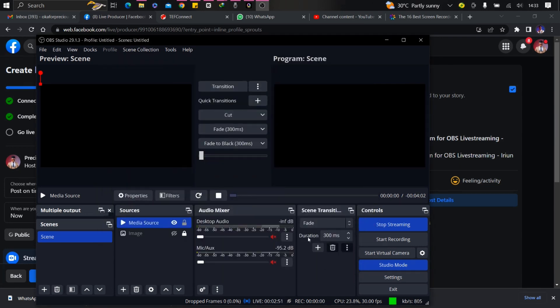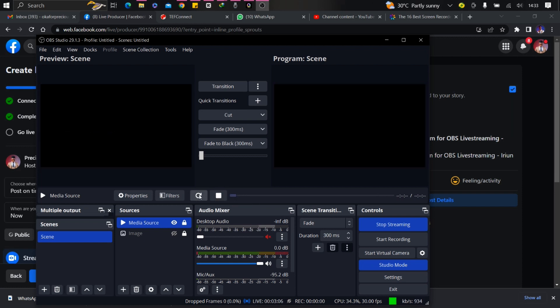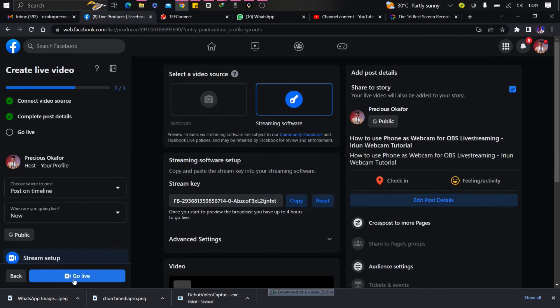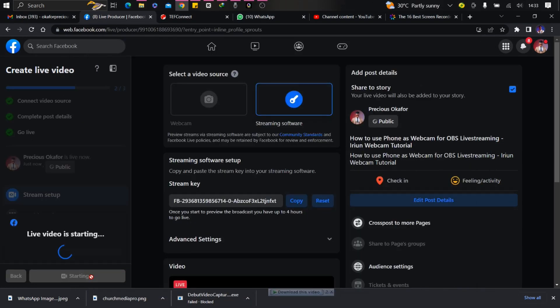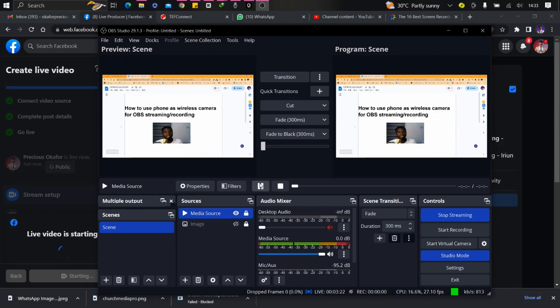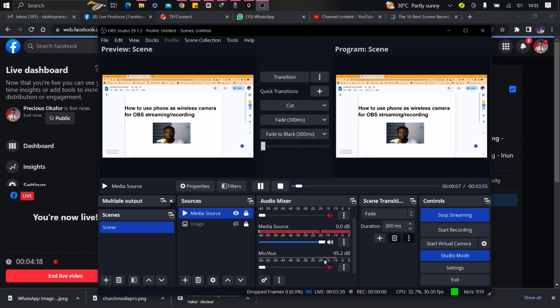Once I press play now, I can go live. So you can see it. Let me go live. Once it goes live, I will start.